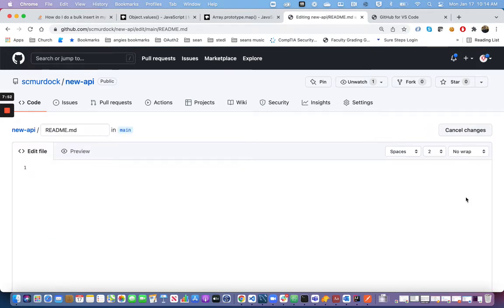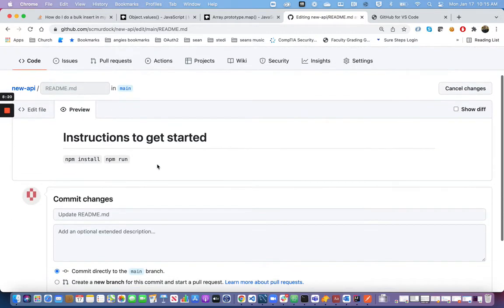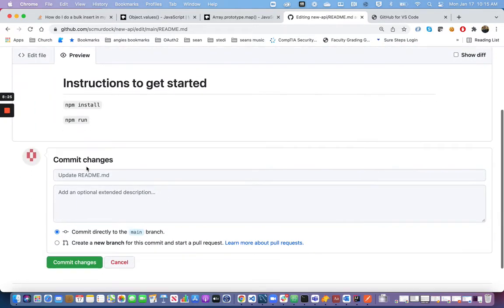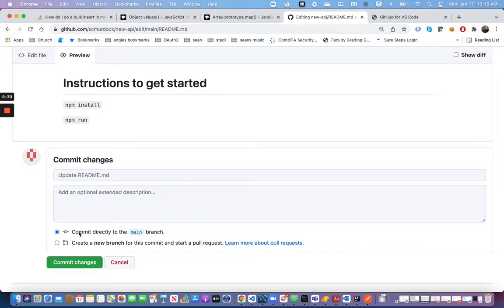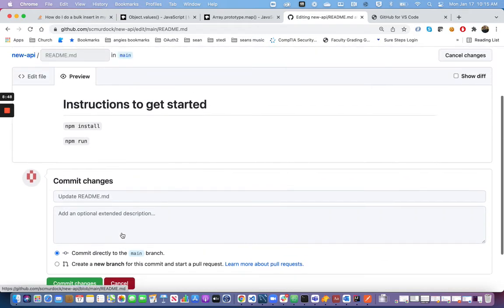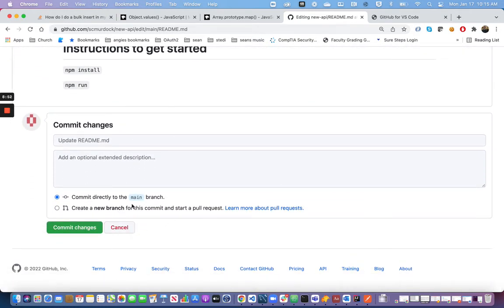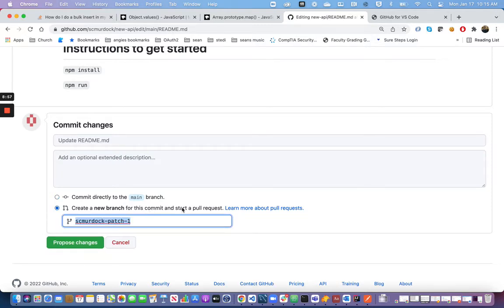Now if someone were to edit this README file — either directly in GitHub or on their own computer, say it was my partner on my team — and they wanted to add something like 'instructions to get started' and a command, for example. The best thing we can do is use something called pull requests to work with adding code to the main branch. That means people don't directly push their changes to main, because those changes may have bugs and it doesn't give us a chance to screen the code. So I'm going to click 'Create a new branch for this and start a pull request,' then click Propose changes.